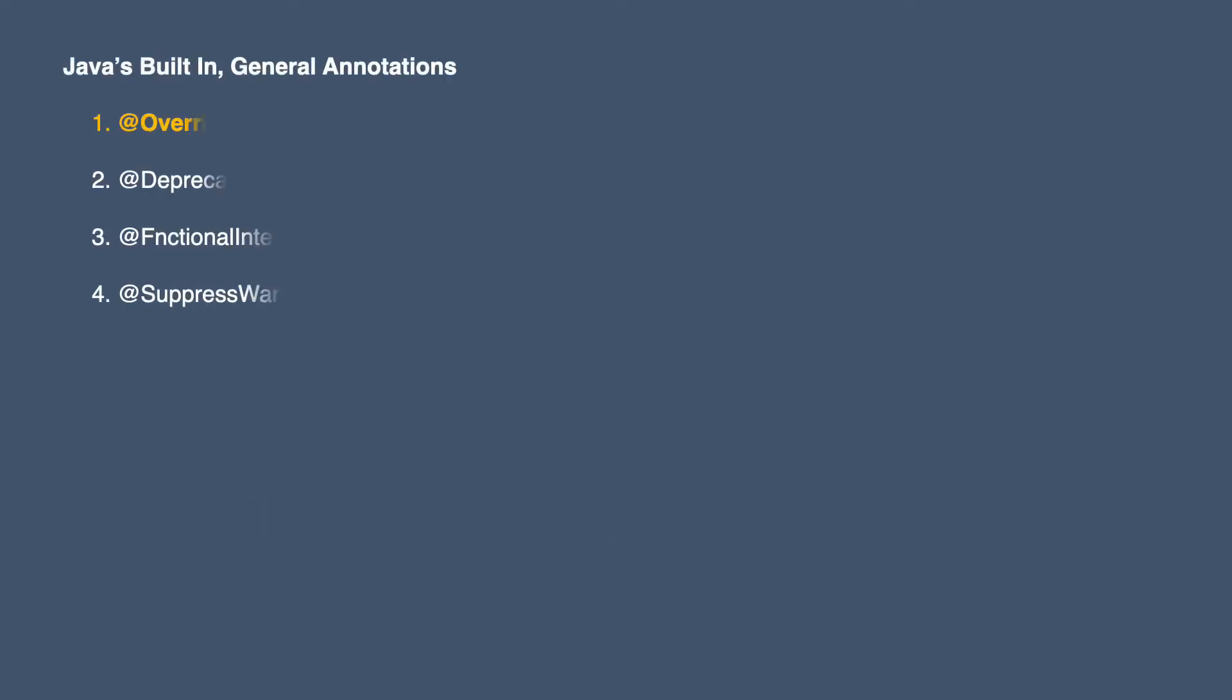Hi, my name is Jairaj and welcome to another video of annotation series. In this tutorial we will learn about the @Override annotation. This annotation is a part of general annotations in Java's built-in annotations.